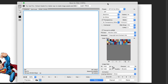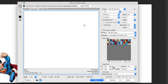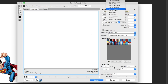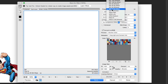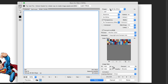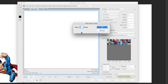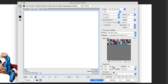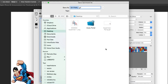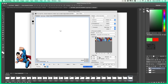The Save for Web dialog will appear. Go up to Preset and change it to GIF 64 No Dither. You can also choose GIF 128 for more fidelity, but we'll use GIF 64. Then decide whether you want the animation to loop forever, loop once, or loop a set number of times by selecting Other. For this tutorial I'll set it to loop forever. Then click the blue Save button, name it gif-final.gif, save it to the desktop, and click Save.